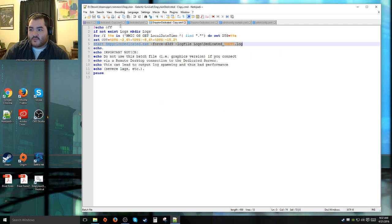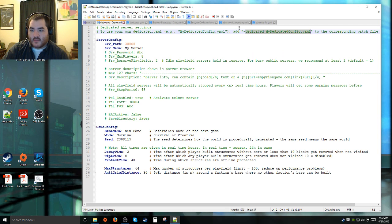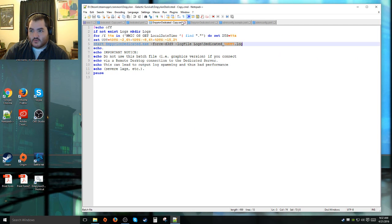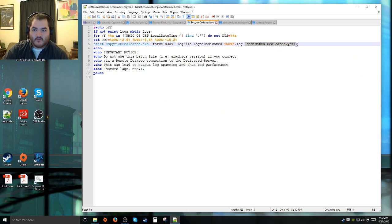Then we actually get to the meat and bones of this. It's saying start Empyrean dedicated.exe and then force the renderer to be d3d9 and then create the log file here. In the other file here, it says you need to add dedicated my dedicated config yml to this file.